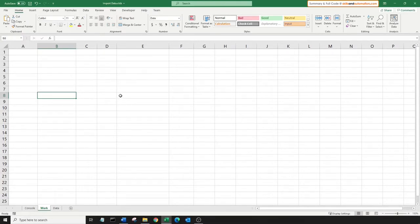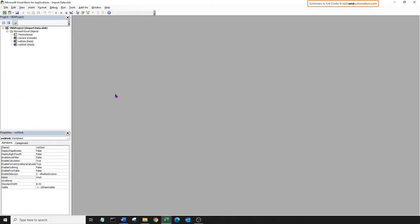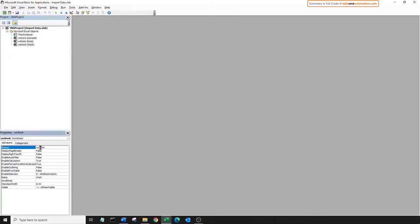Let's begin coding. Alt+F11 to go to our VB editor. A quick note before we begin: we will be referring to worksheets using the worksheet code name, which can be set by clicking on the worksheet, coming down to the properties window, and typing in the code name.